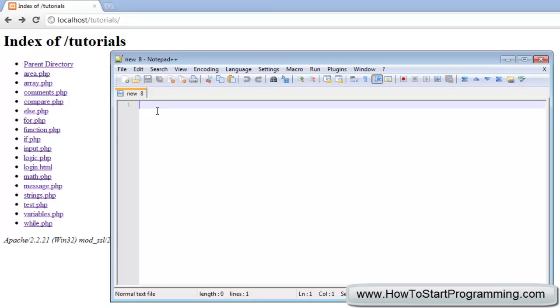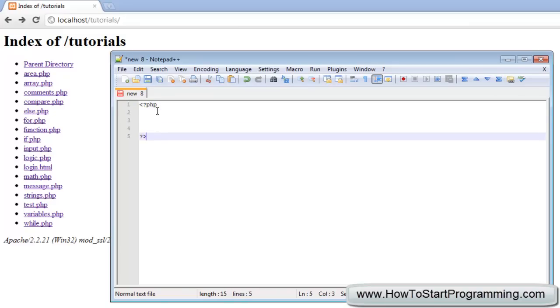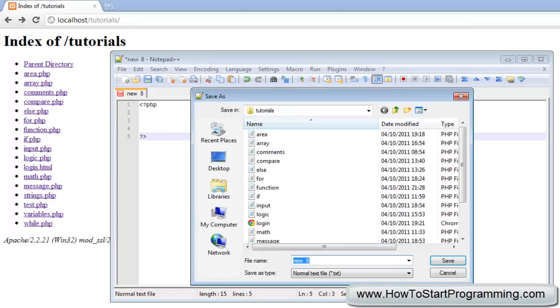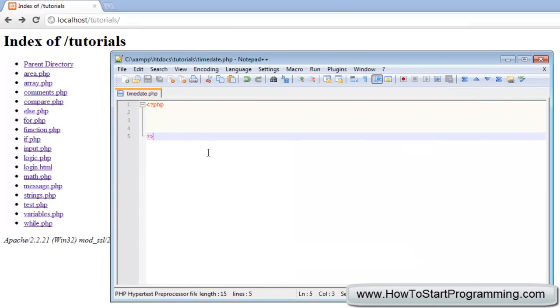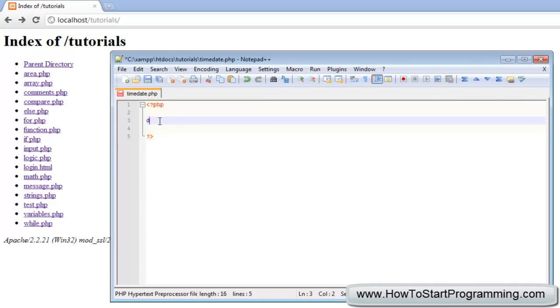What we're going to do is create our starting and ending PHP tag to create the file. I'm going to call this timeDate.php and the easy way to call a time or date is with the date function.